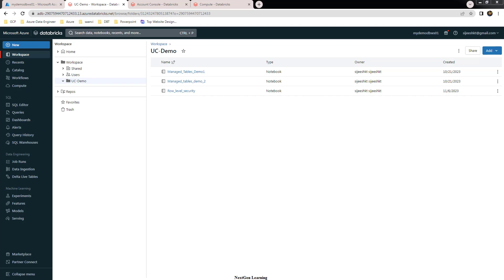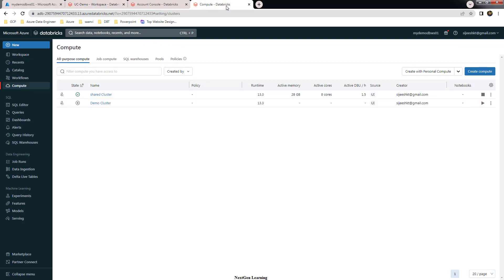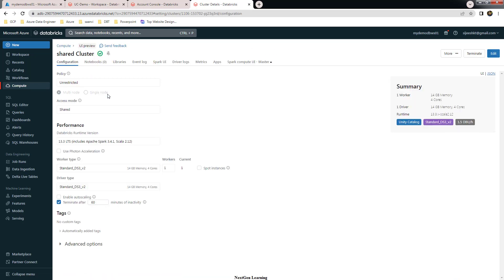Hello and welcome back to this course, my name is Ajish. In this video we will see how to implement column masking in a Unity Catalog enabled Databricks workspace. The first prerequisite is we need to have a cluster in shared mode, as the single access mode doesn't support this.